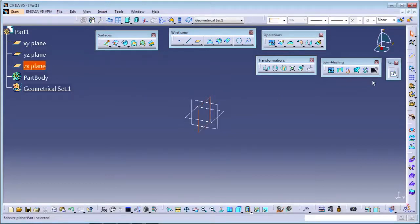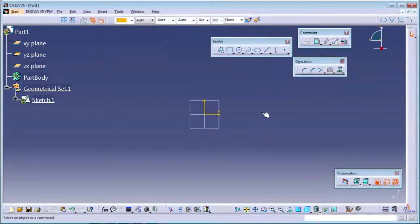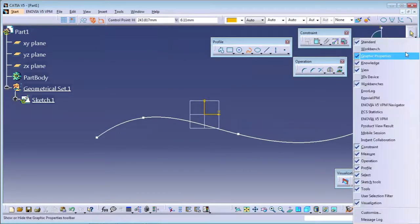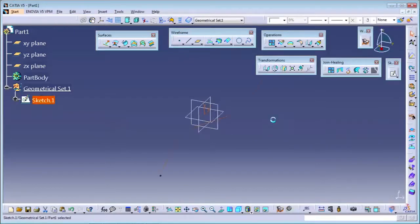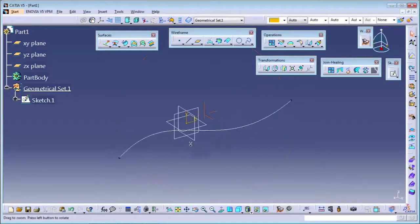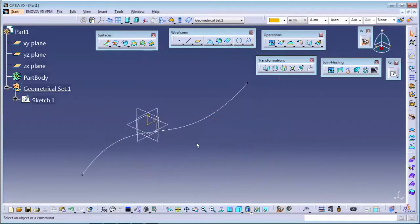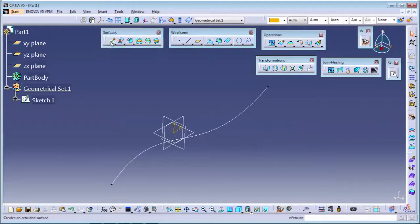I will select one plane and shift into the sketcher. I will draw a random shape, exit the workbench. So this is my curve, and from this curve I want to make a surface. For that, I am using the command in surfaces. The first command is the extrude command.